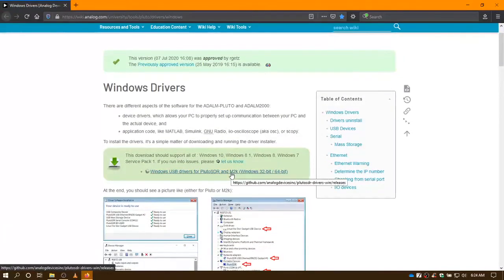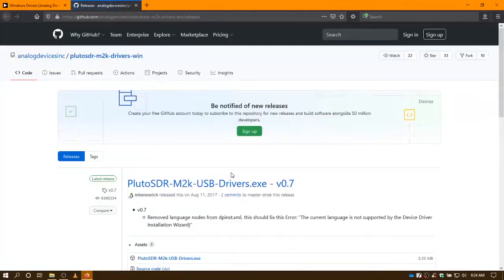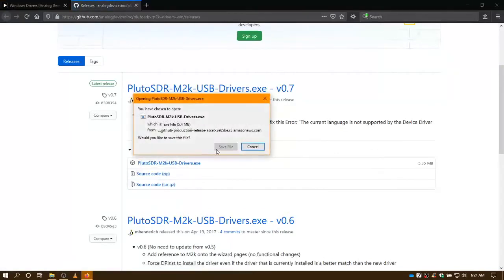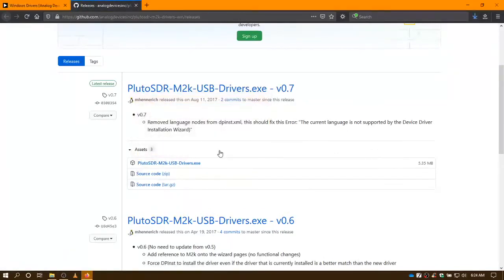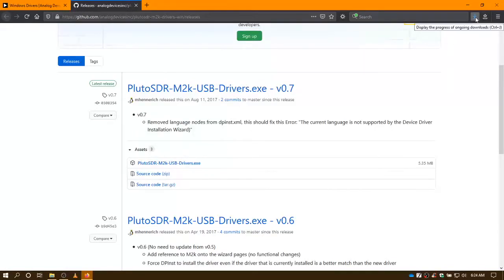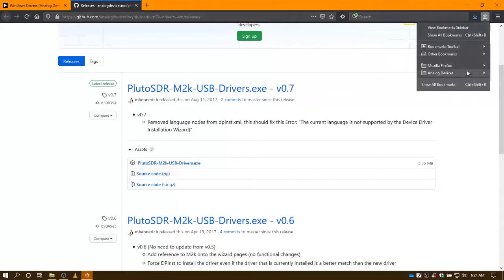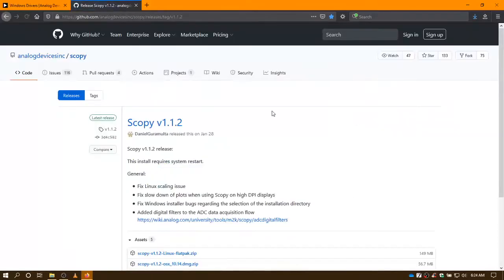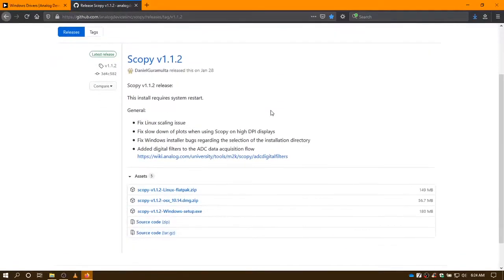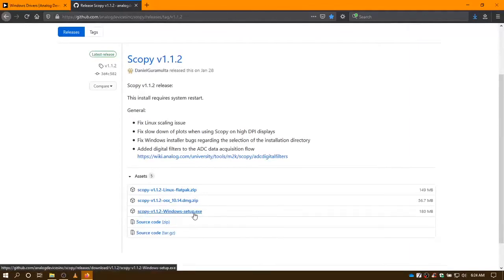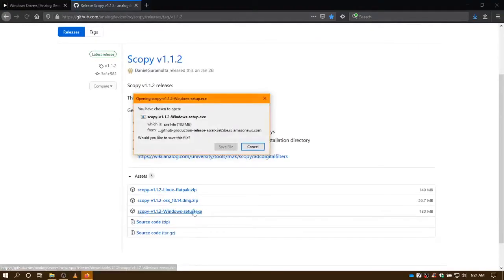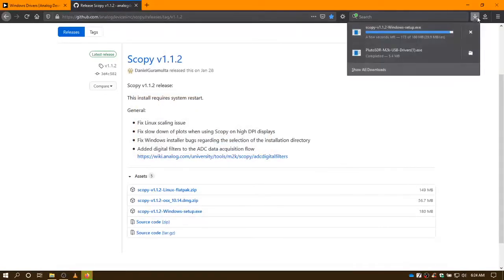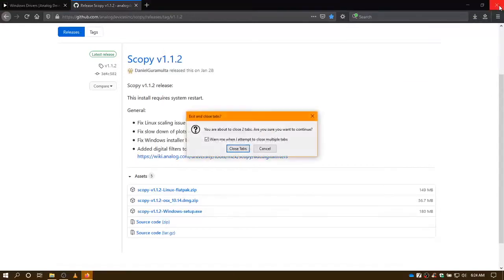So I'm using a Windows 10 laptop, so I have to download the Windows driver. And they have drivers out there for both Linux and the Mac. So that's installed, downloaded. The next piece of software is Scopey, the actual software that will replicate the test equipment. And again, I have the Windows system, so I will download that software. Once those two pieces of software are downloaded, then we begin the installation process.